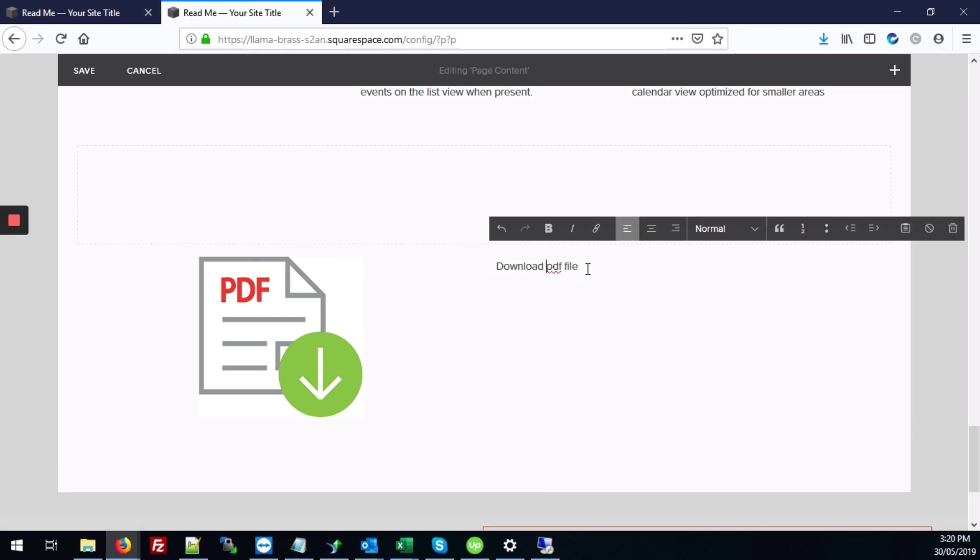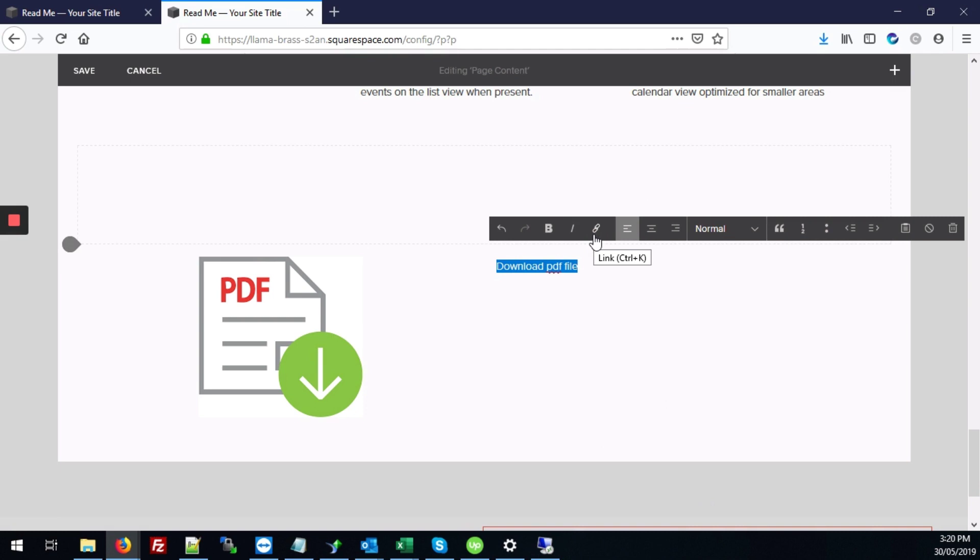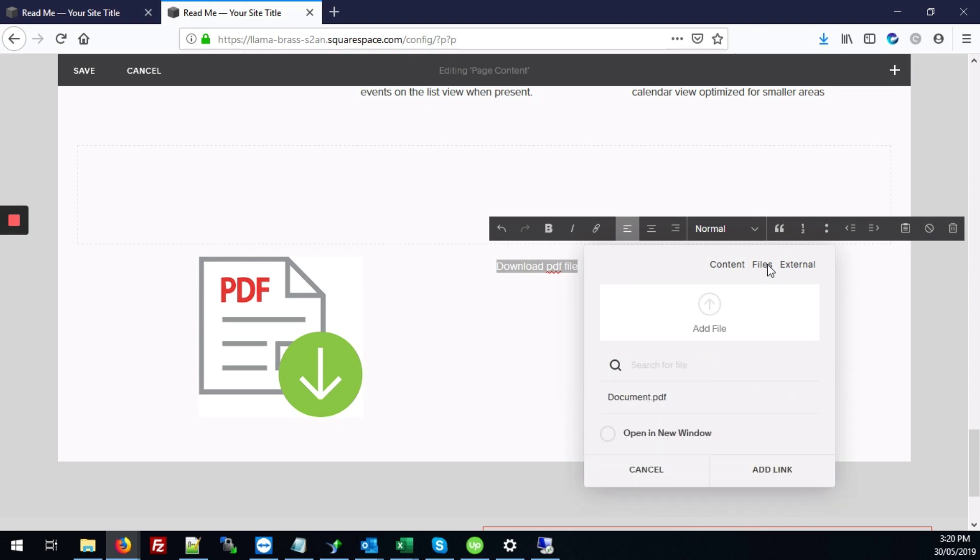And over here now we're going to select the text and click on the link item here. And click on the files tab again.